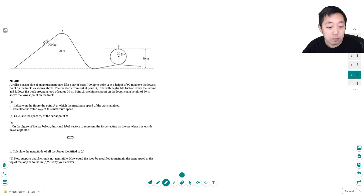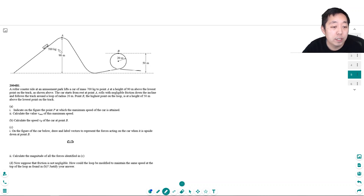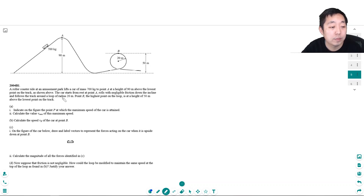A rollercoaster ride in an amusement park lifts the car, mass 700 kilograms, to point A at a height 90 meters above the lowest point. The car starts from rest at point A, rolls with negligible friction down the incline, and follows the track in a loop of radius 20 meters at point B. The highest point in the loop is at a height of 50 meters above the lowest point on the track. We need to indicate on the figure the point P at which the maximum speed of the car is attained.